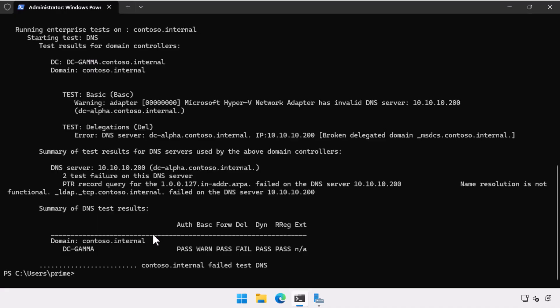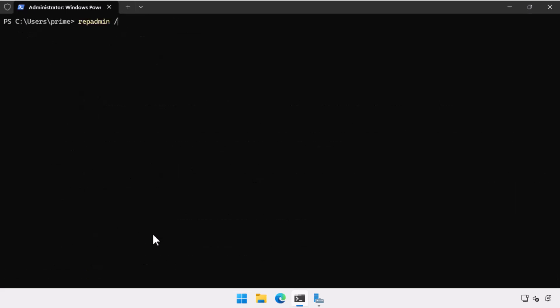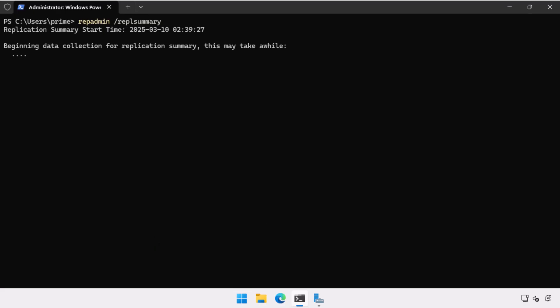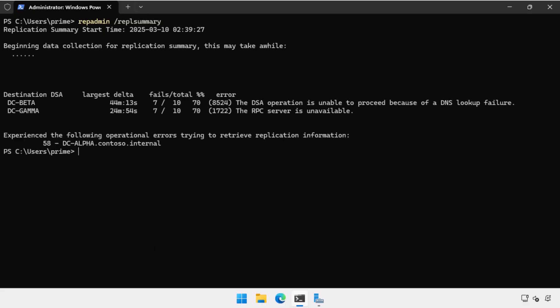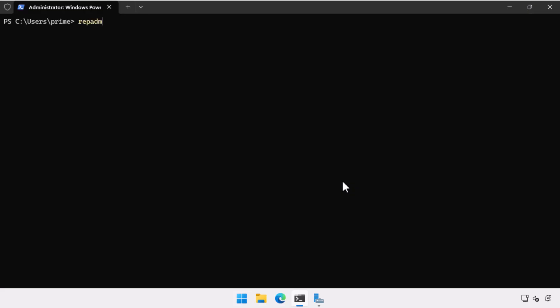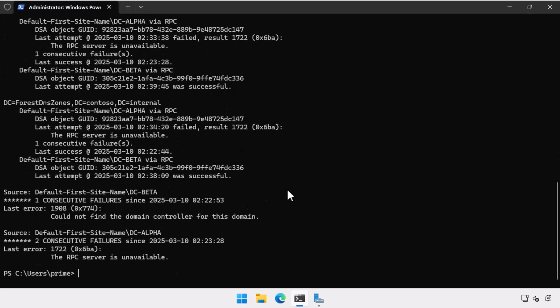So that's going to be a problem in my environment because there's going to be other clients that need that. The next thing I'm doing is I'm doing a replication summary and I find that the only communication is between DC beta and DC gamma. DC alpha is down for the count. So if I do a rep admin and then show replication partners, what I can see again is replication is only existing between beta and gamma.